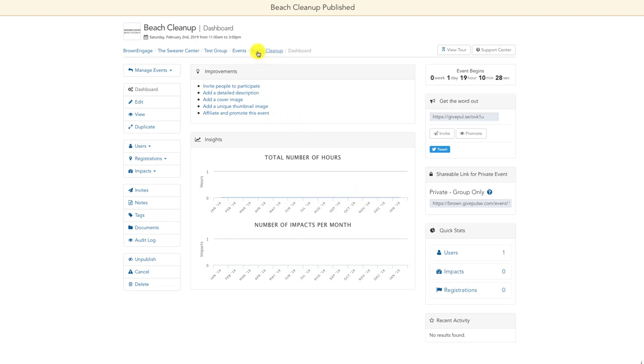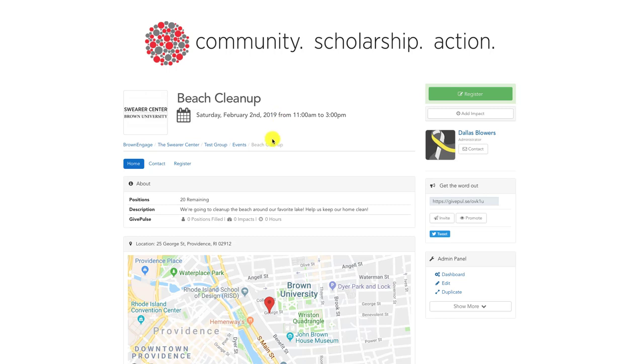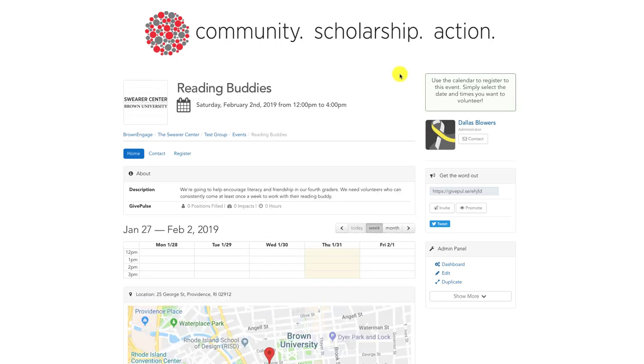After we publish the event, we can go back to our event page and view how potential volunteers would see it. This event is a common example of what a one-day event will look like after it's been published. Another common type of one-day event is a multi-day opportunity with time slots.